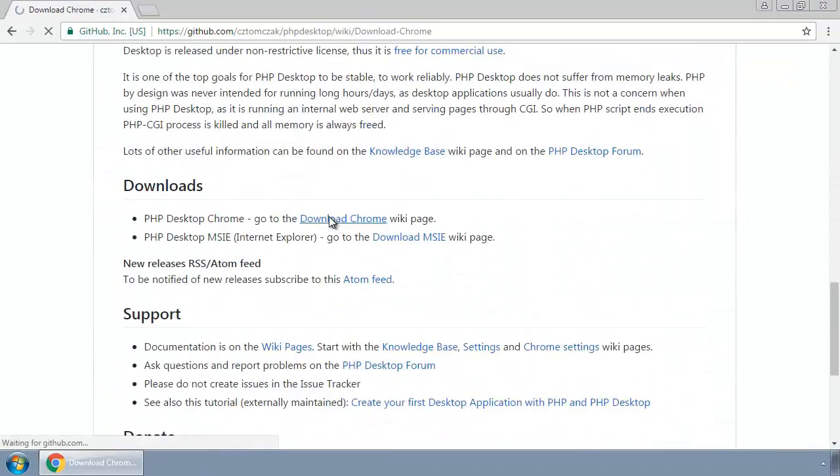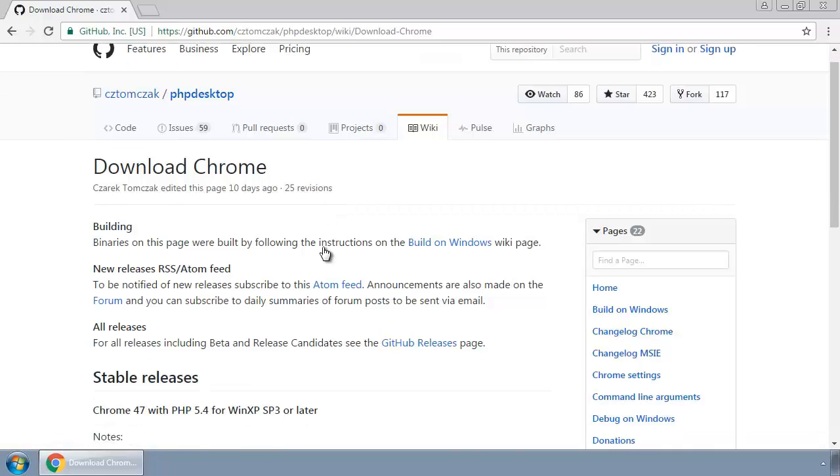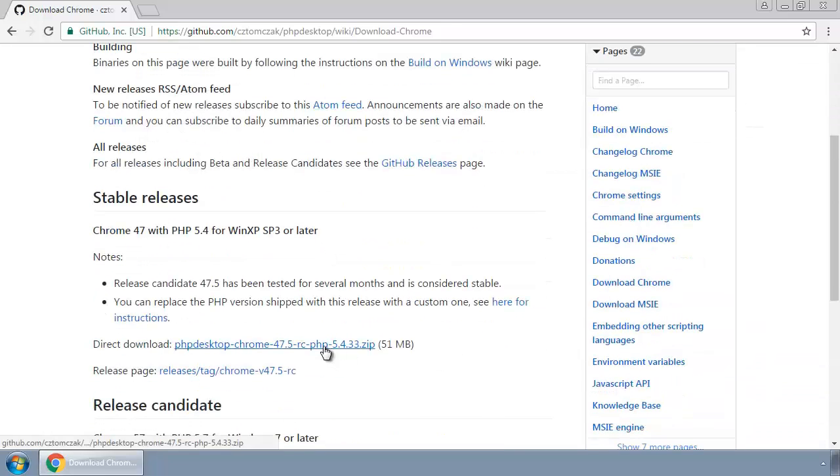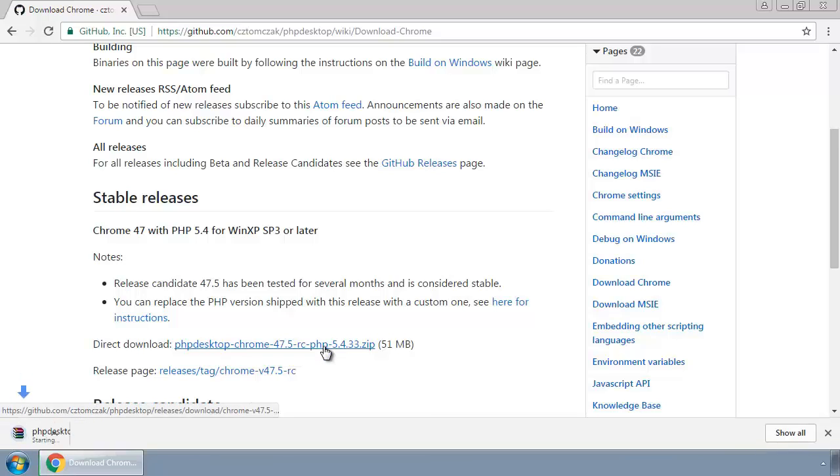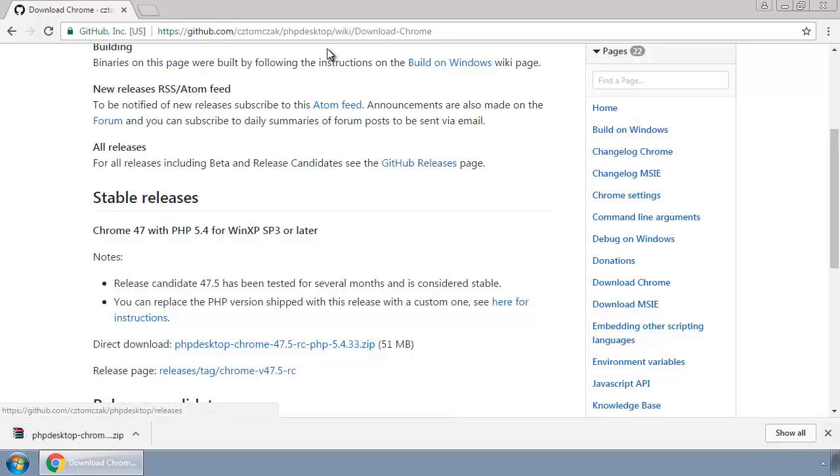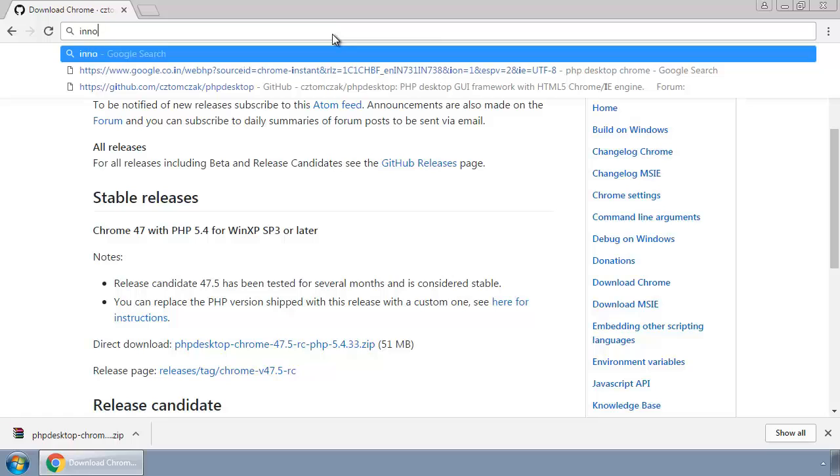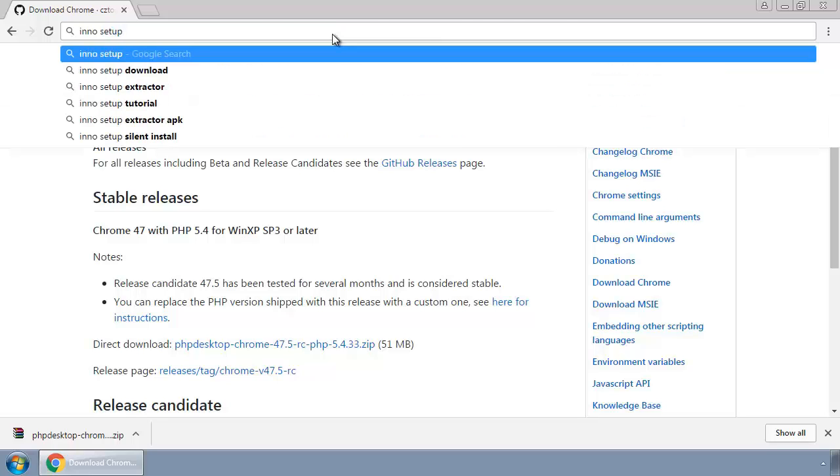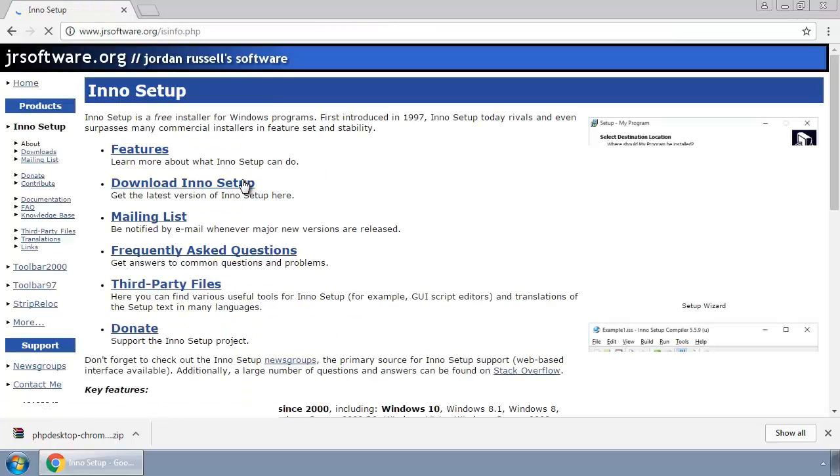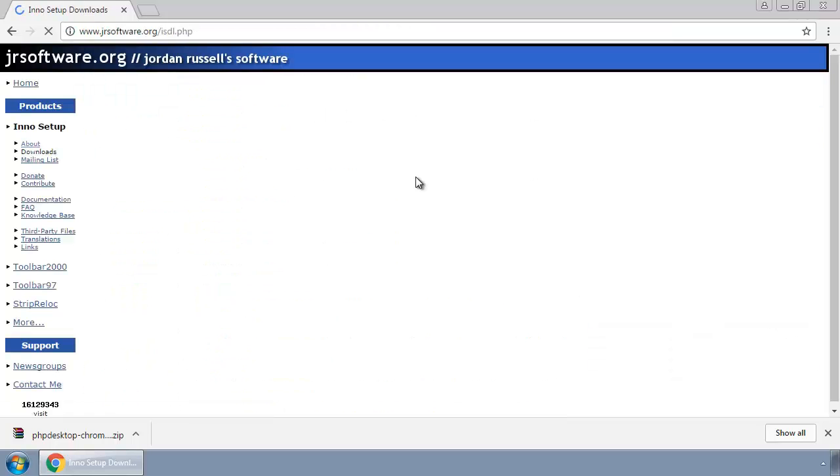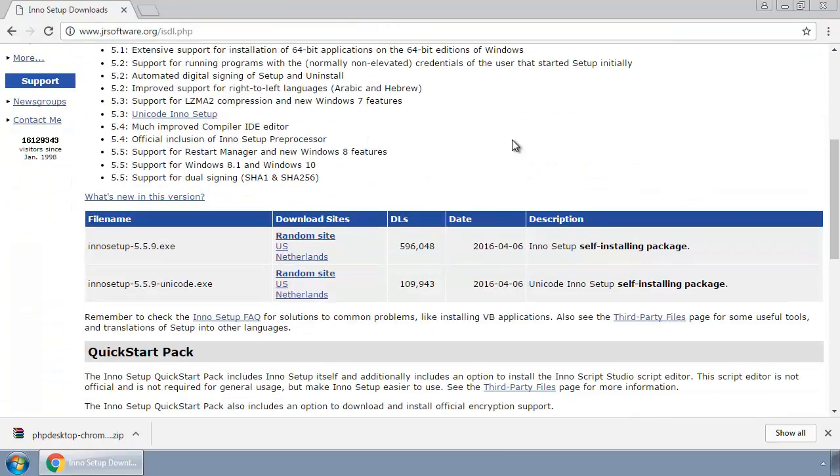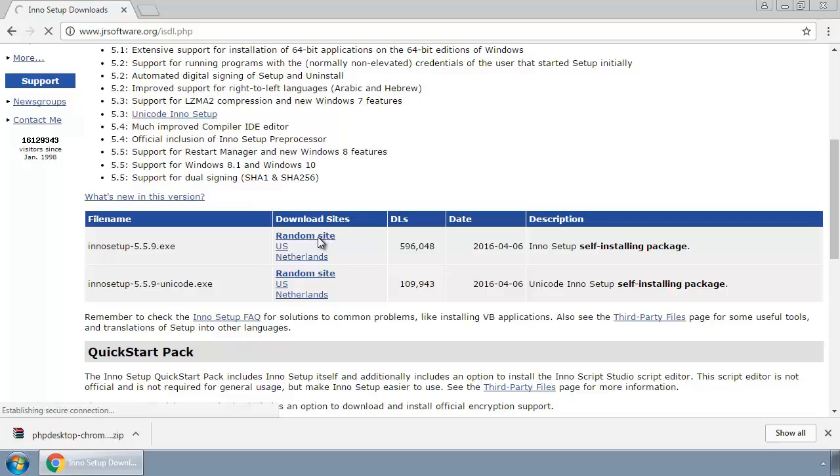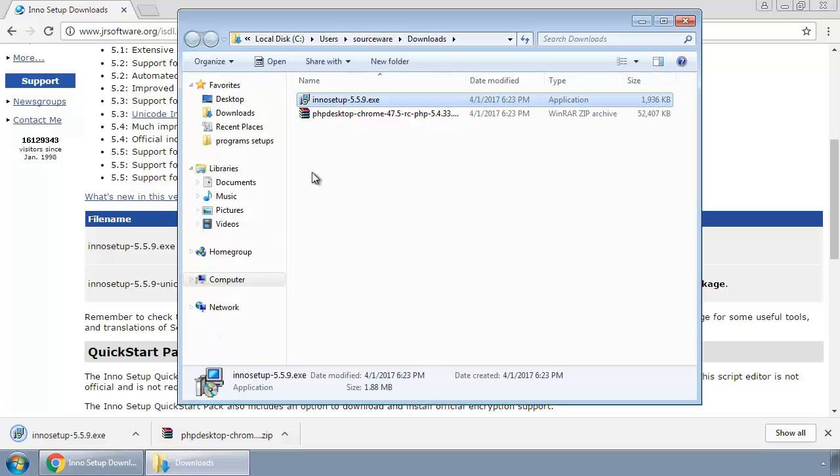From the download section, click on Download Chrome. Here we have it, it's a 51MB exe file, click to download. After that, search for Inno Setup and here we have it. Click download Inno Setup and download this Inno Setup exe from any site. I'm downloading from this random site. Open the downloads folder.